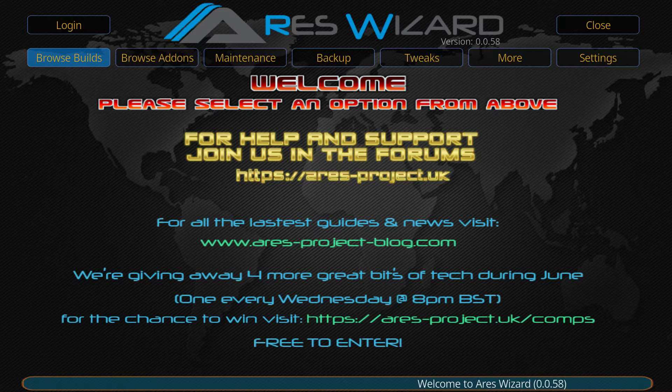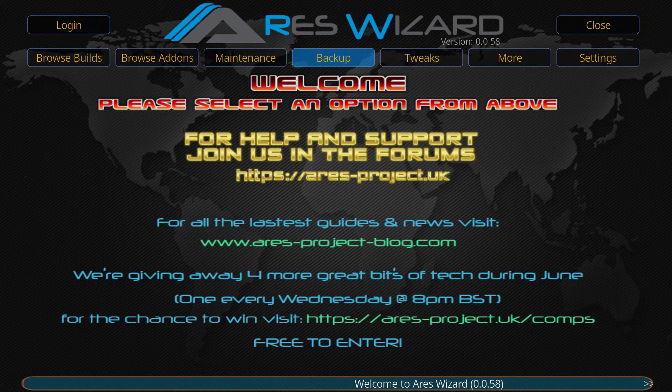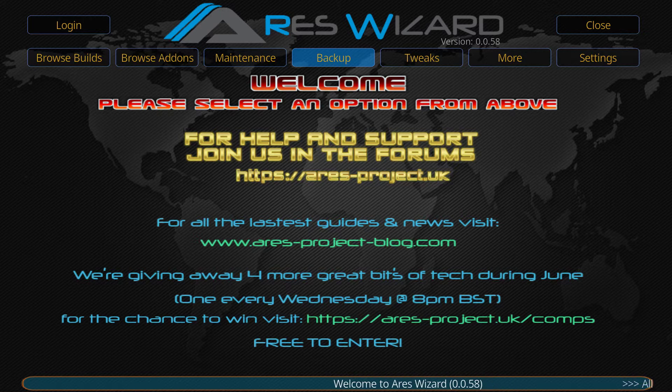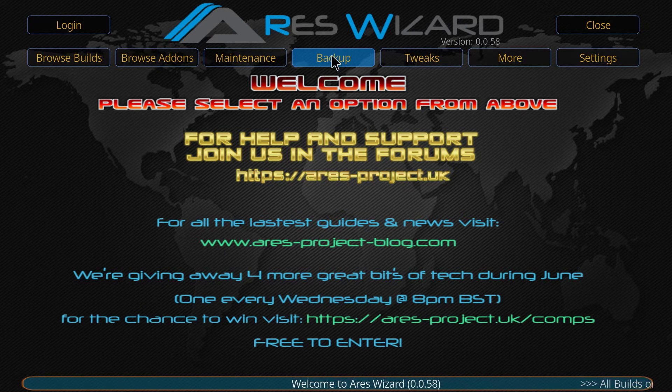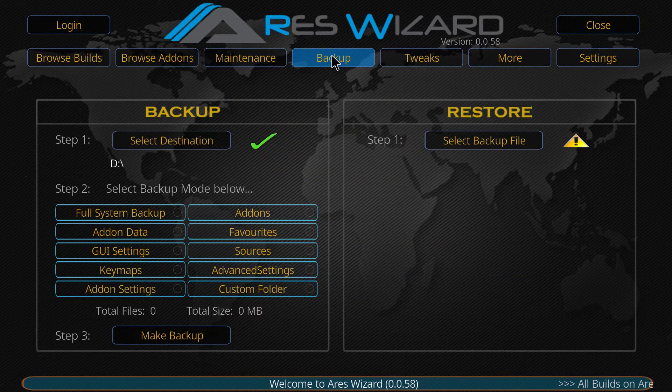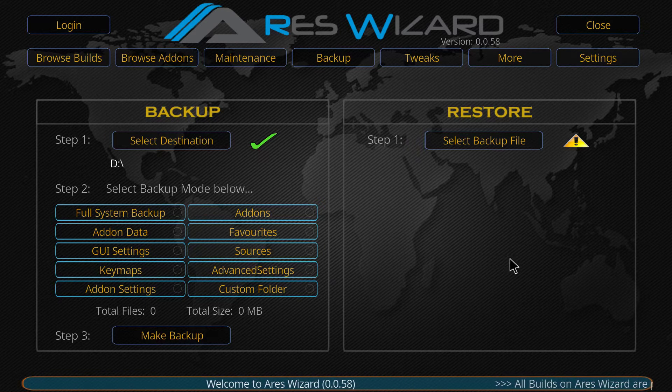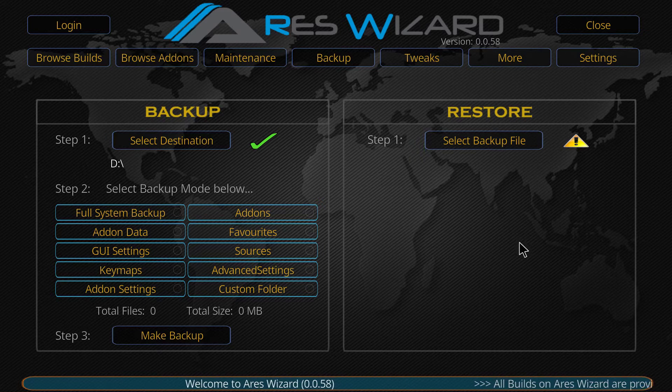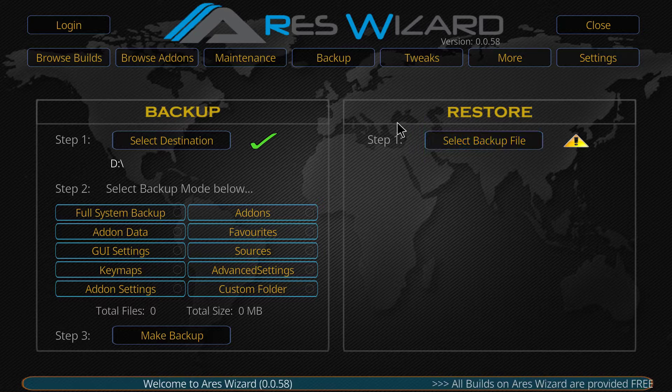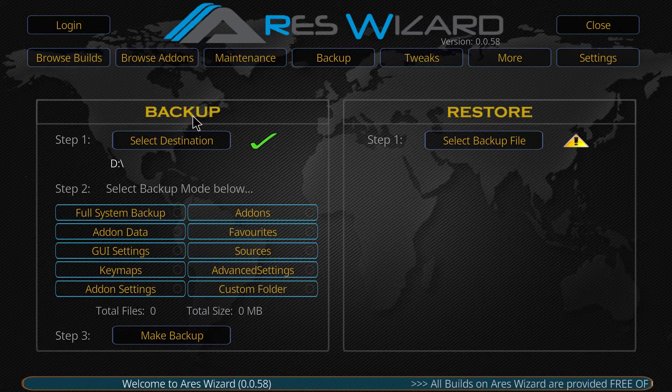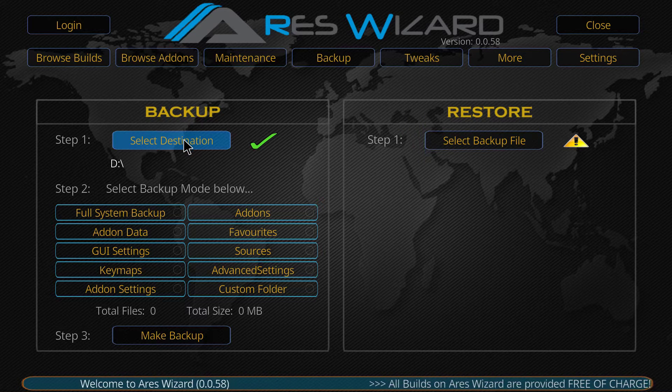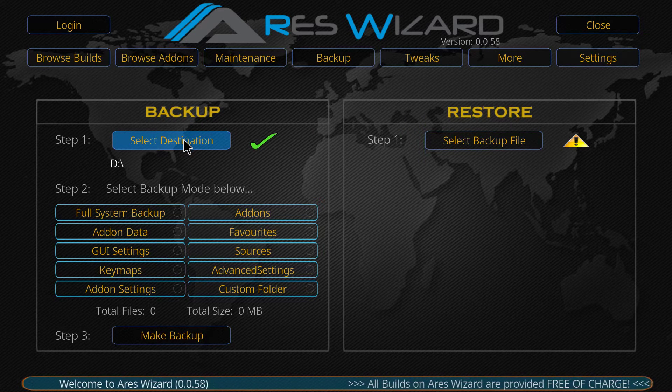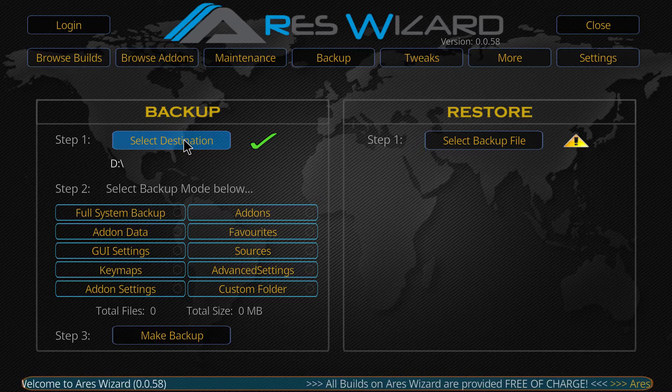So, this is the ares-project. It's completely free. And, where you need to go now, is to click backup. There is the backup section, and there is the restore section. We'll talk about this later.